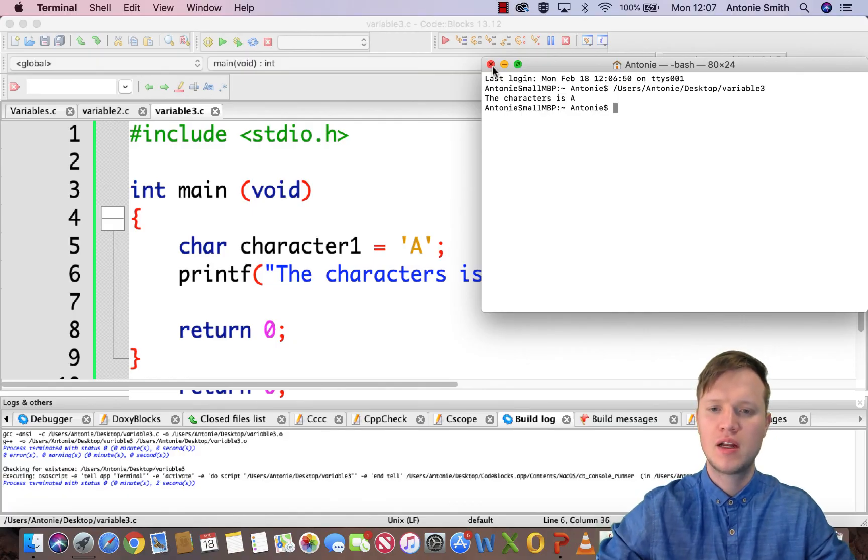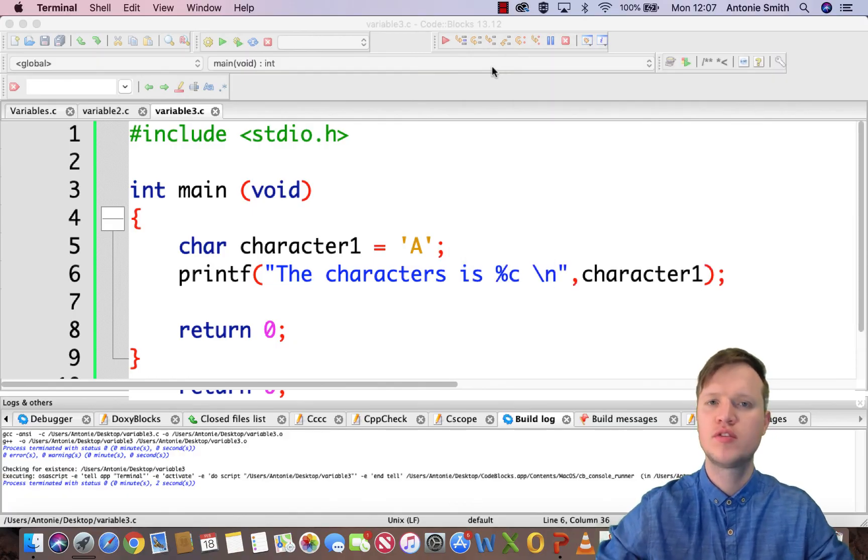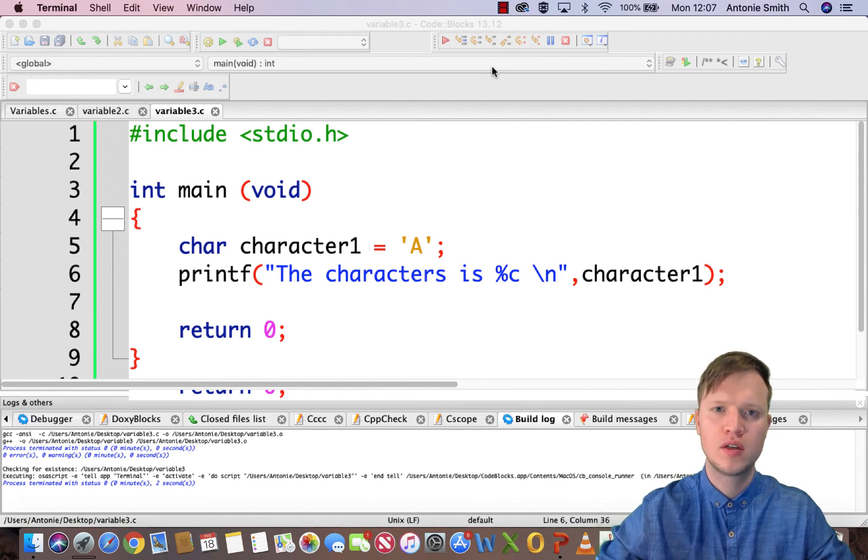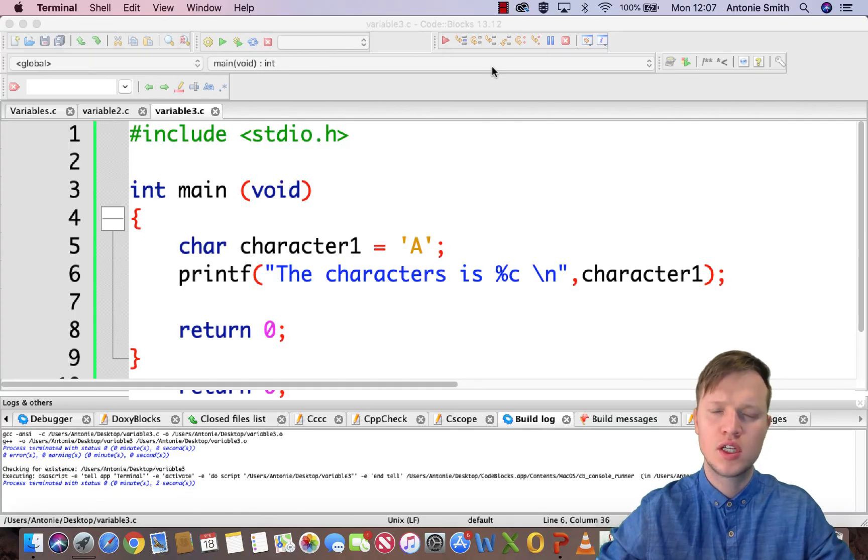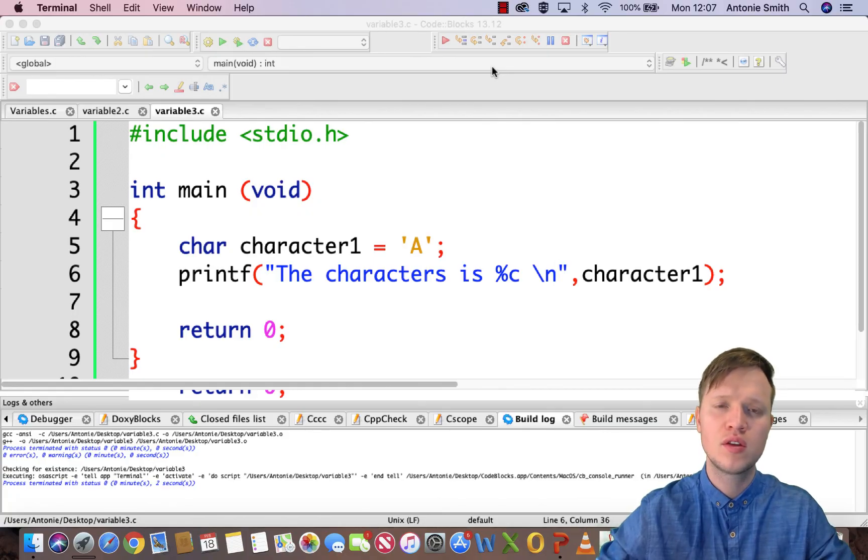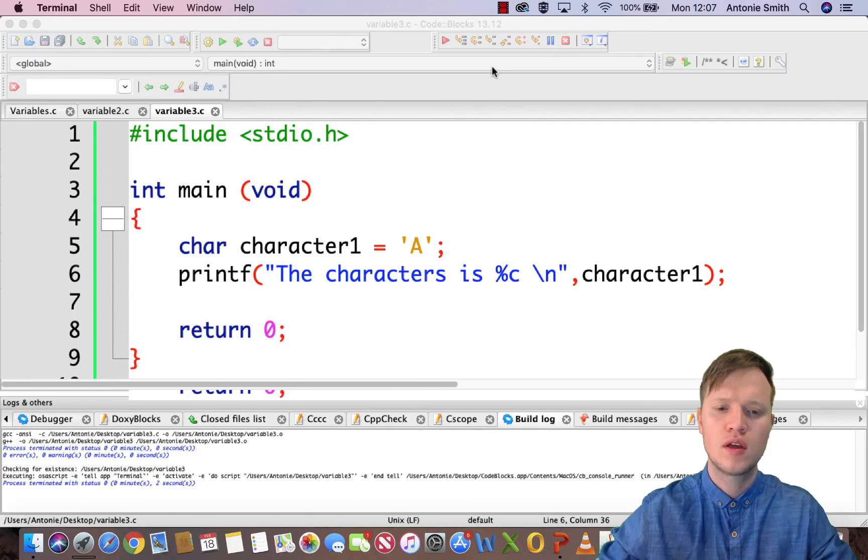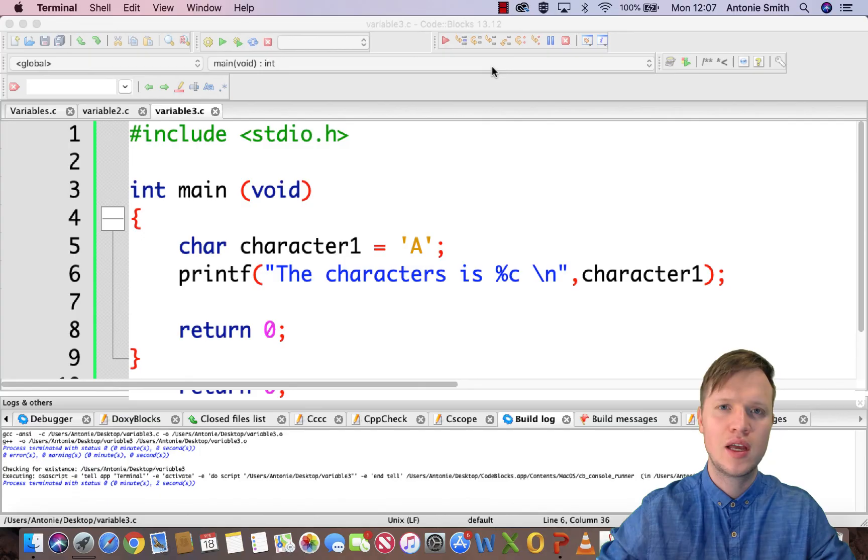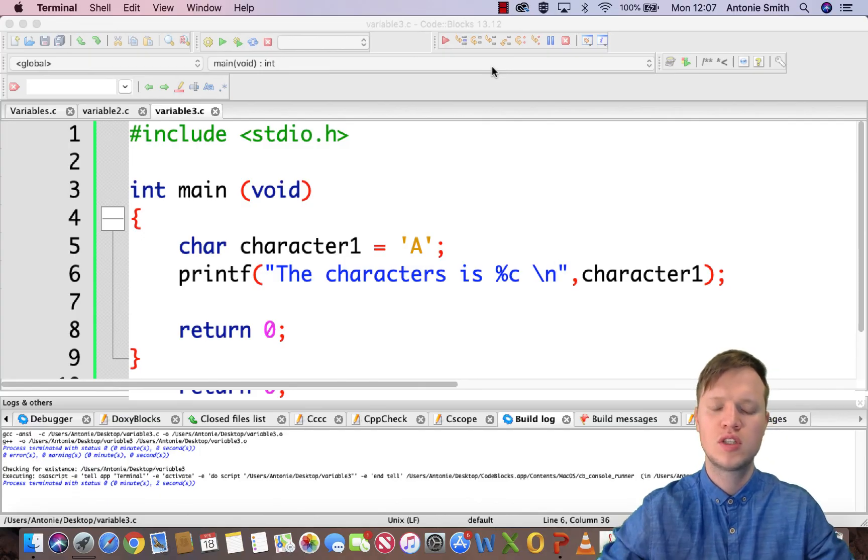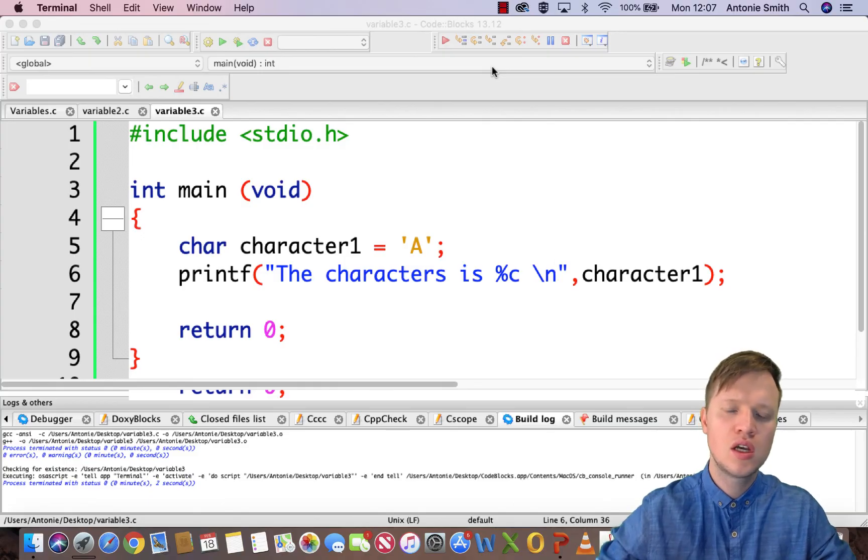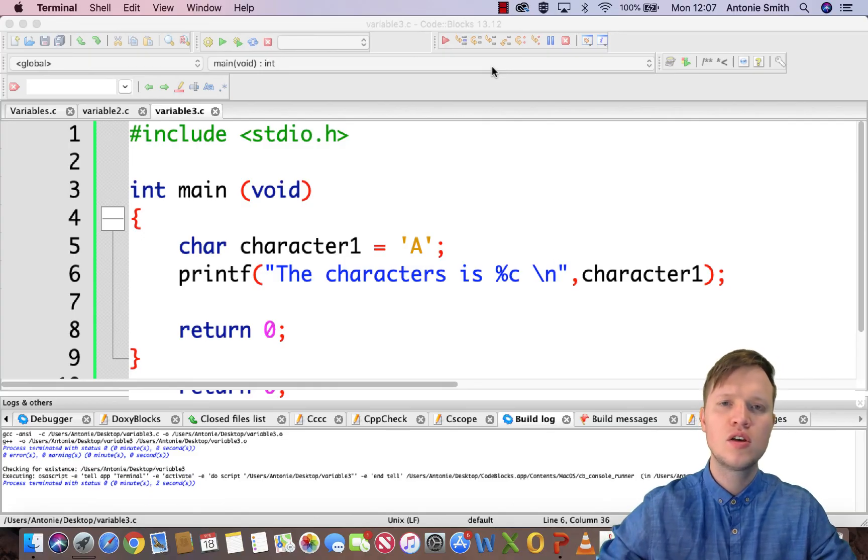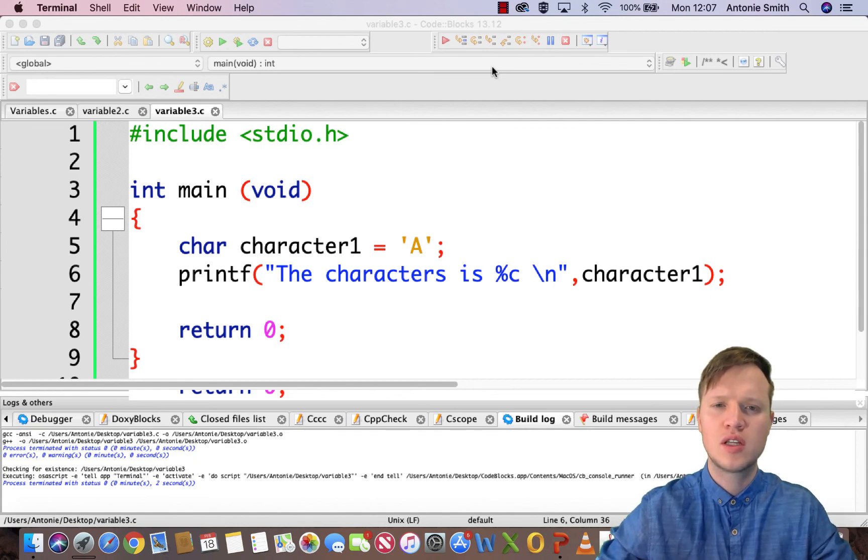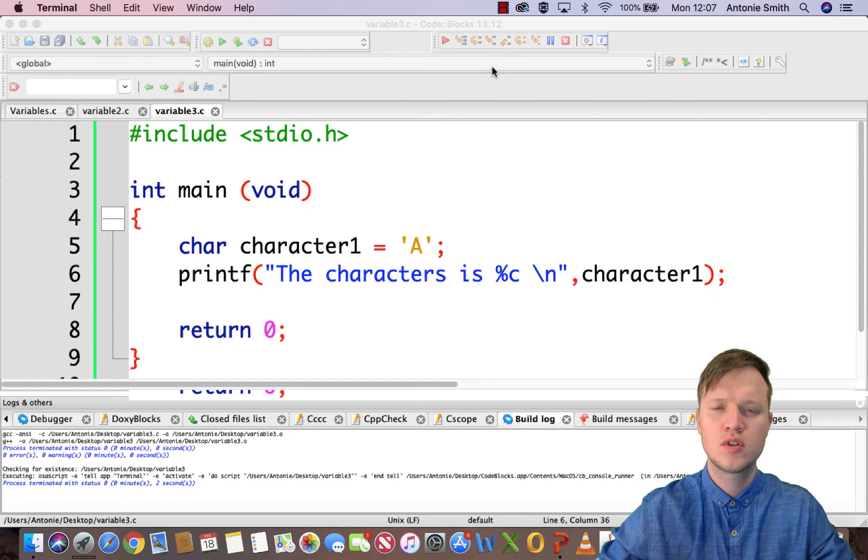And that, ladies and gentlemen, is our first three basic variable data types that we often use in C programming. So the first one was integer, second one was float, and the third one was characters. And there's big differences between these three variable data types. And you need to understand what's the difference. You need to understand how to output each one of them by using the printf statement and the placeholder %d, %f, or %c. And you need to know how to use them and what's the expected output. So that's all from me. Thank you for watching and hope to see you soon.